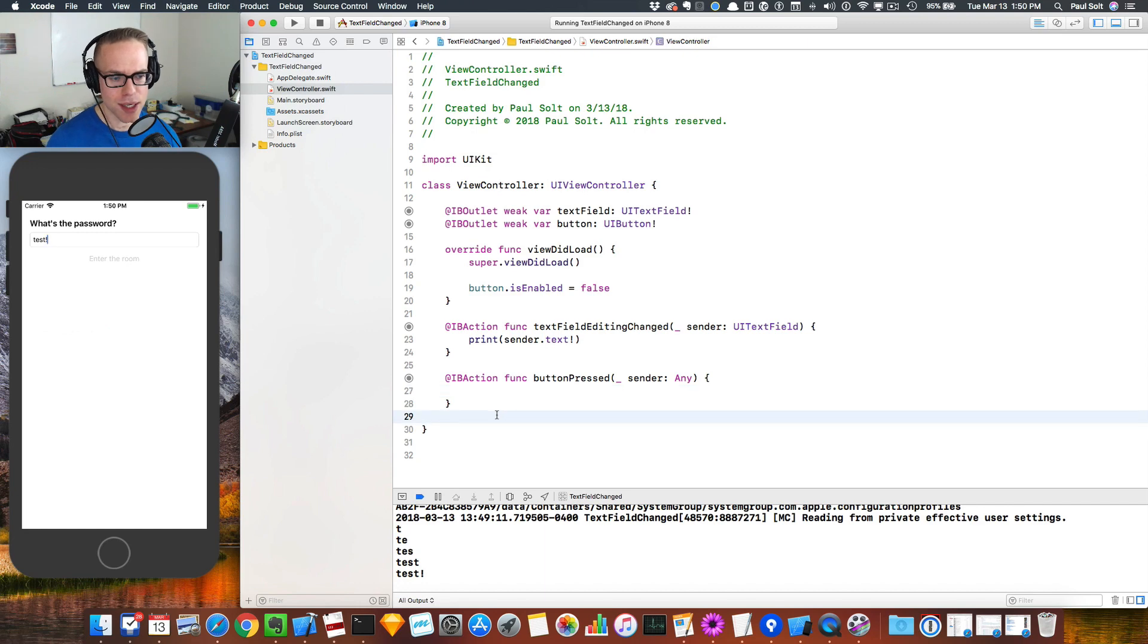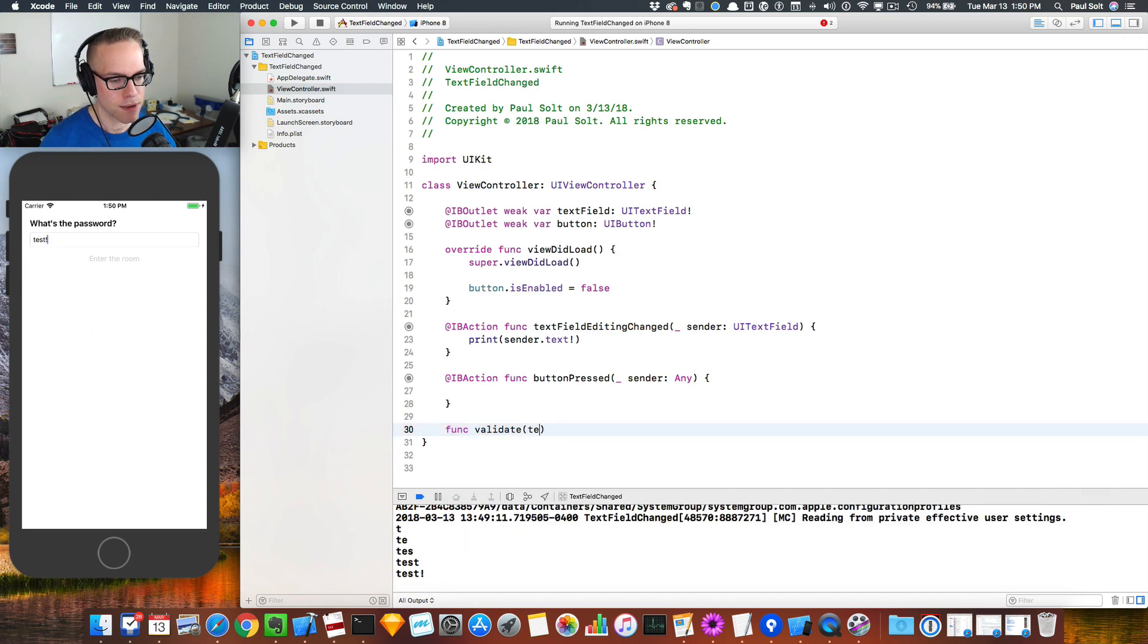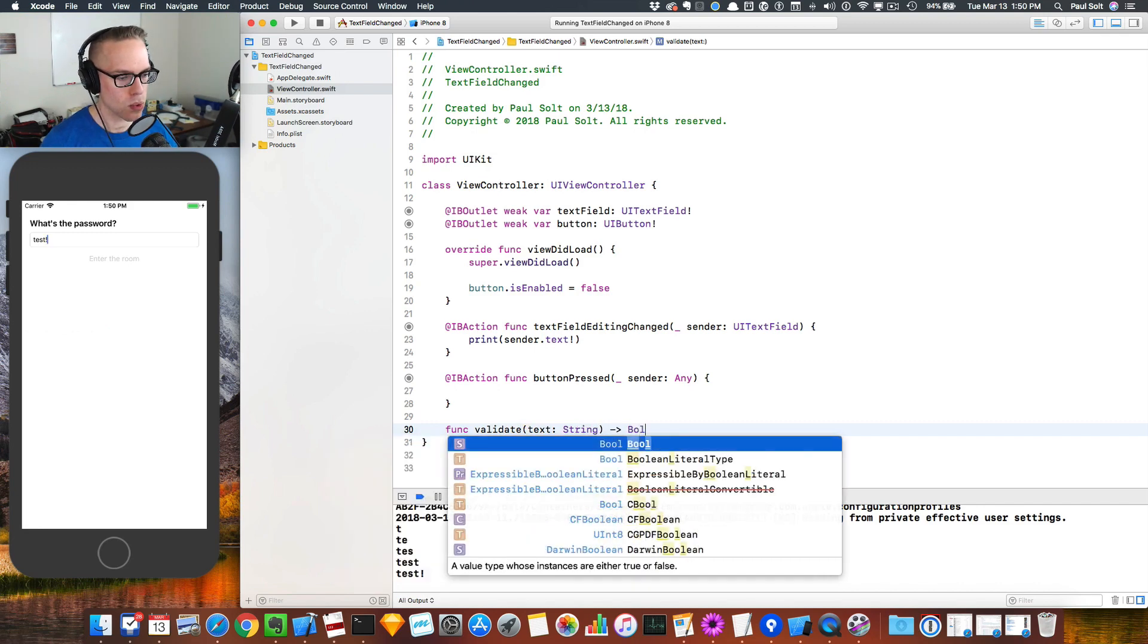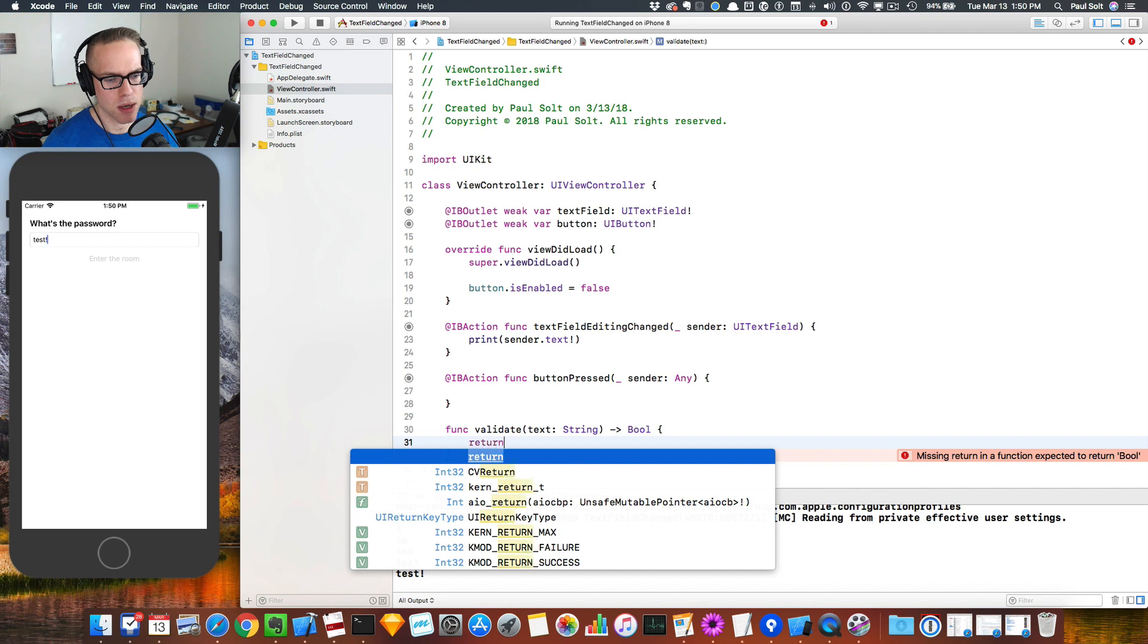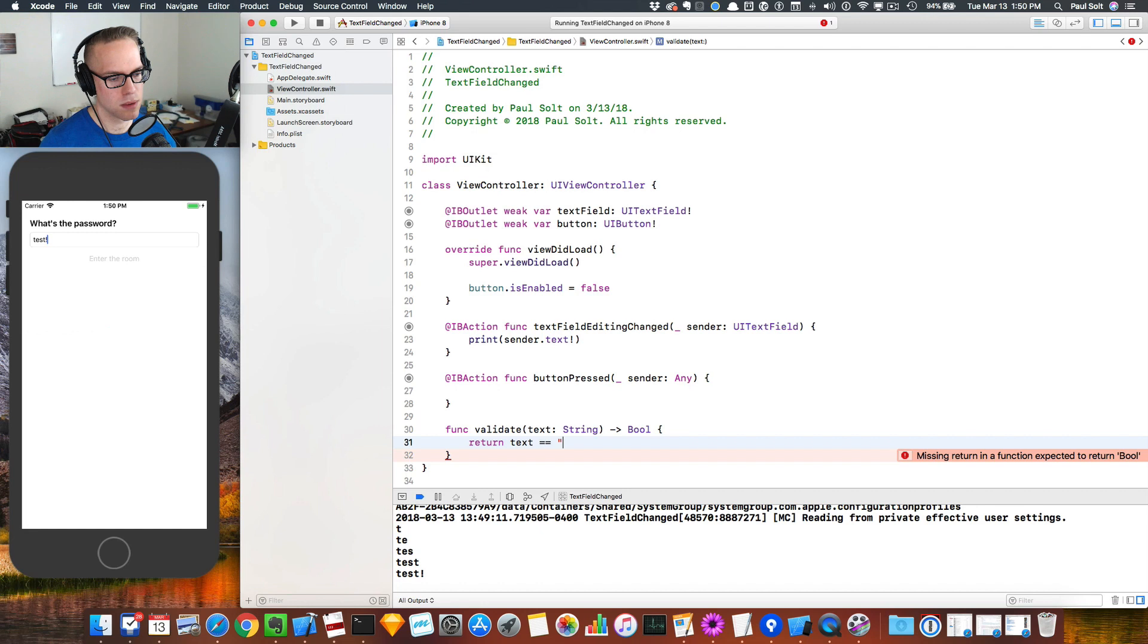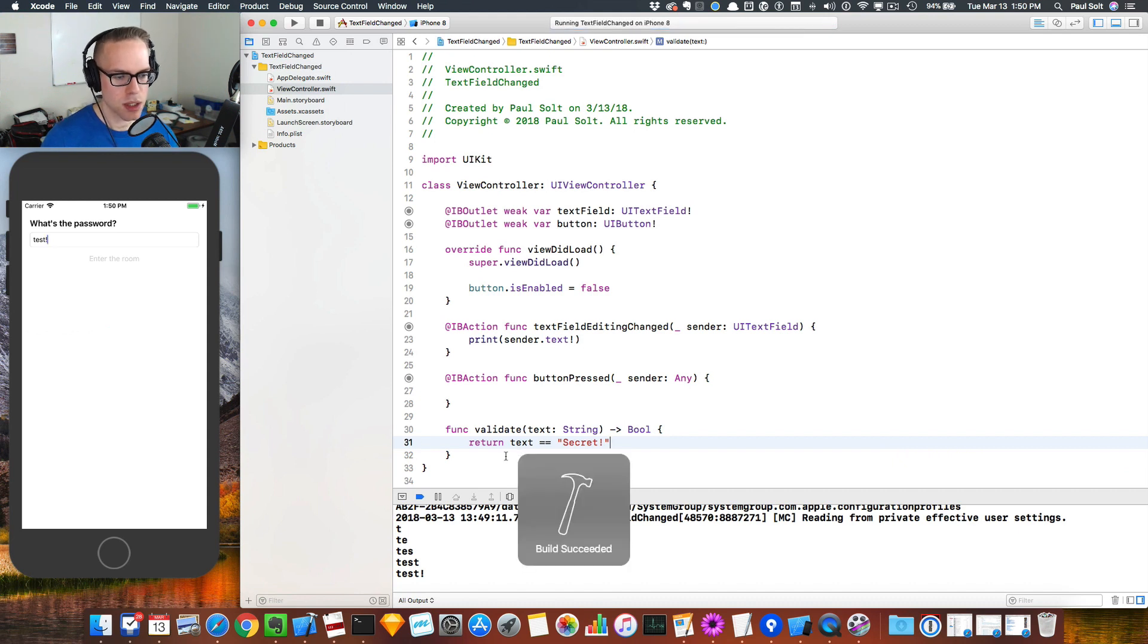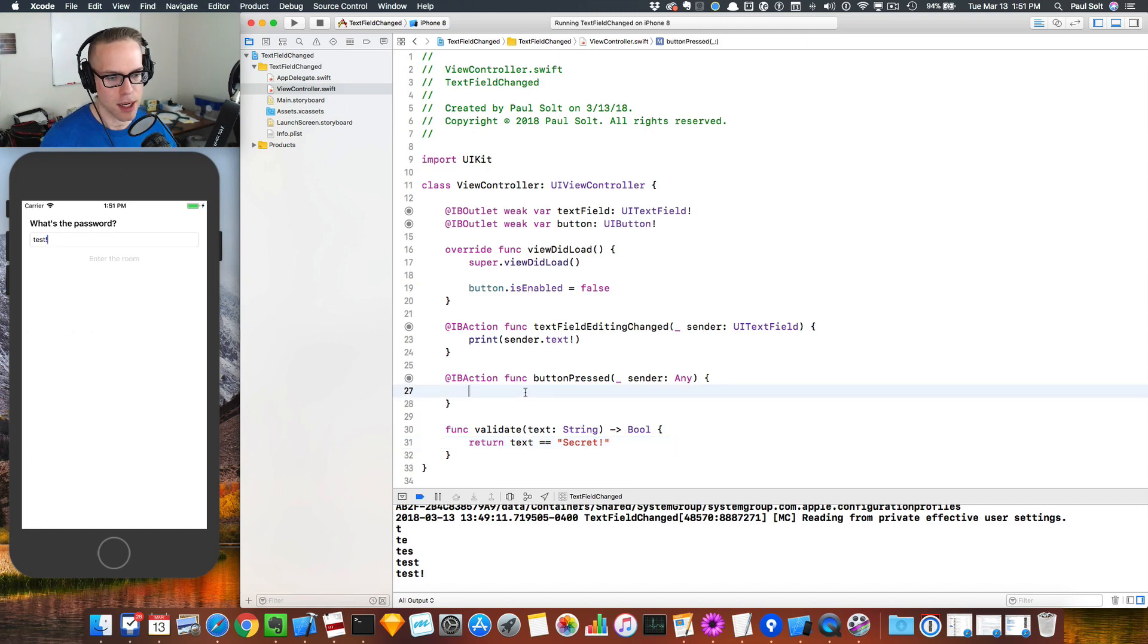Let's create a validate function. So let's say func validate, and you don't have to keep watching if you don't want to. If this was helpful, click the like button. I'll show you how to validate the text. We'll create validate text and that will be a string. It will return a bool. And then we just need to know if it's matching our secret text. Now we can write this as a one line. So we could say return text is equal to Secret!. So that will be our boolean expression. That's a single line. You could do an if statement here or an if else. That would also be sufficient if you want a little bit more clarity. This keeps it a little bit less verbose, so we'll just go with that.